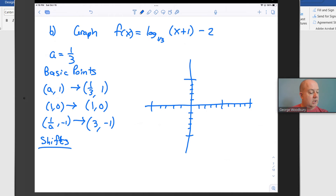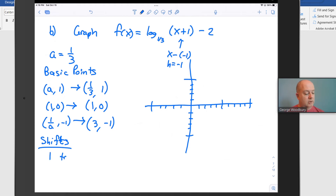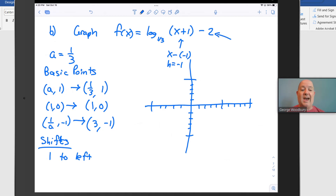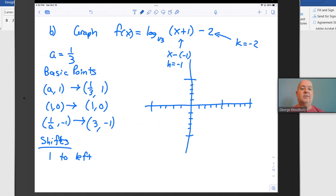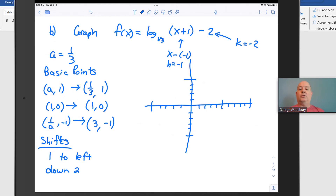For the shifts: x + 1 is really the same as x minus (-1), so h is negative 1 — that's 1 to the left. And 2 is being subtracted, so k is negative 2 — that's down 2. So that means we subtract 1 from each x-coordinate and subtract 2 from each y-coordinate.